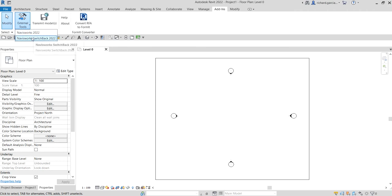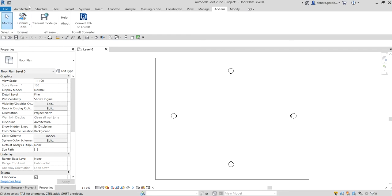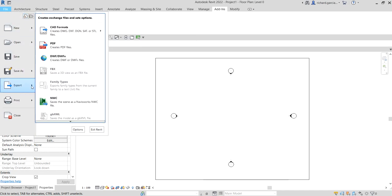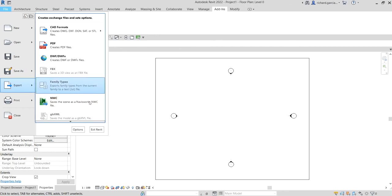Also, if you click the File here you can see the Export, and then you can also see here the NWC. You will be able to select the NWC here if you install the exporter. Otherwise you will not be able to see this option.